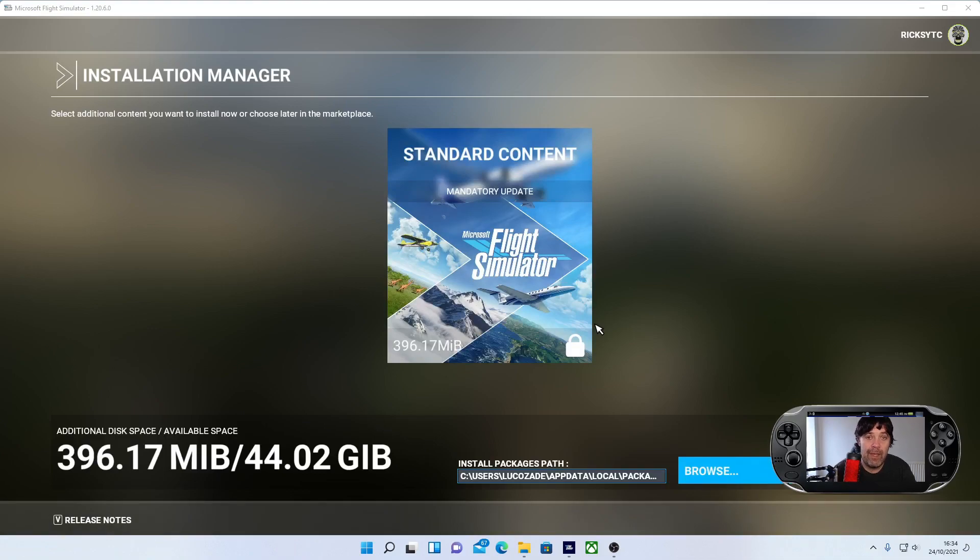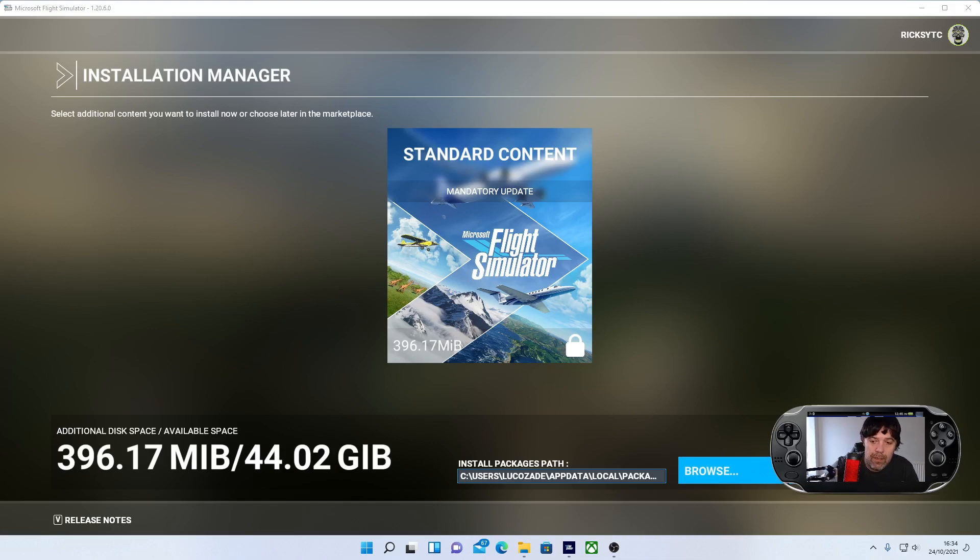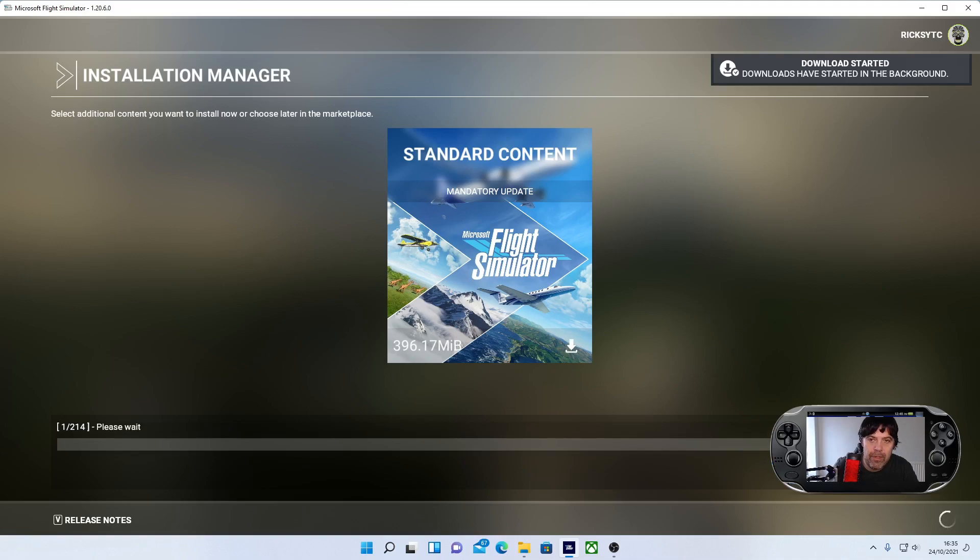And there you have it. Now I can download Sim Update 6, which seems quite reasonable for the update, just under 5GB.